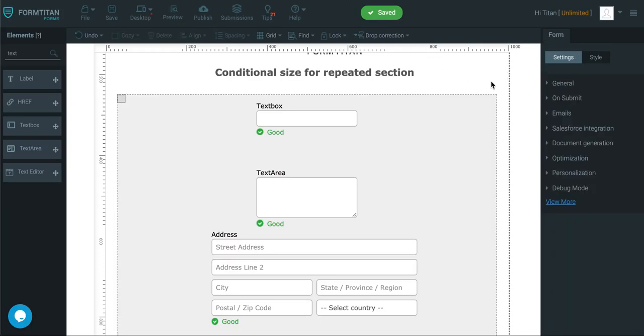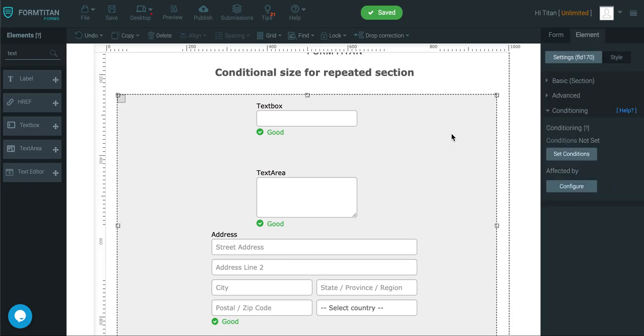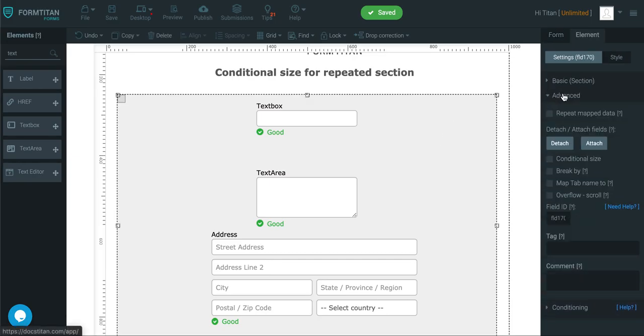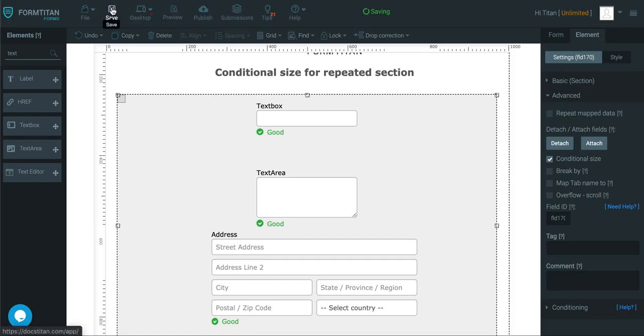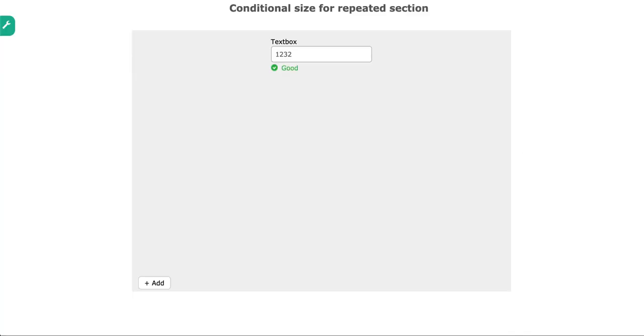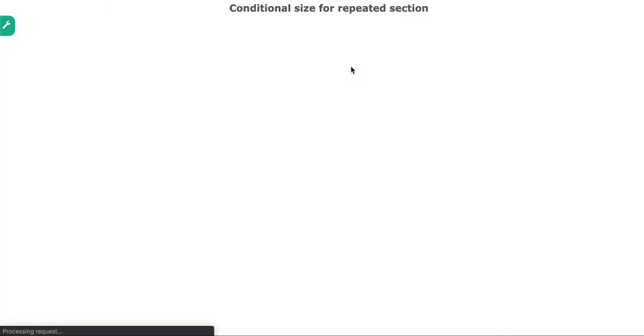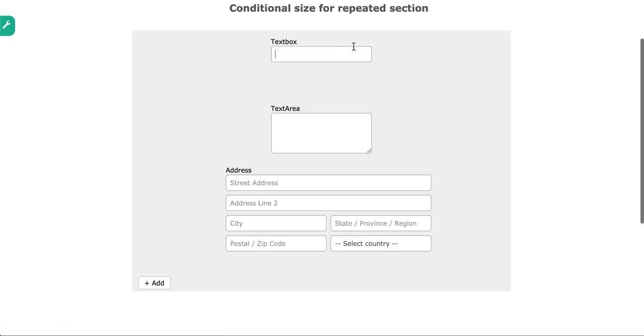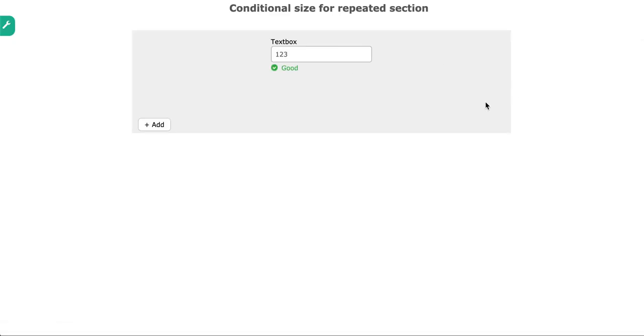So here's what you do. You go to click the section, go to advanced and check conditional size. Once you've done that, if you go to this preview again, if I type something, you can see the section has now moved up correctly.